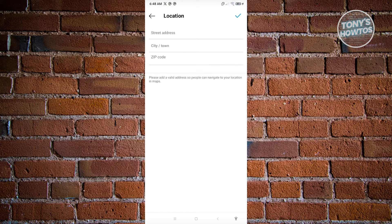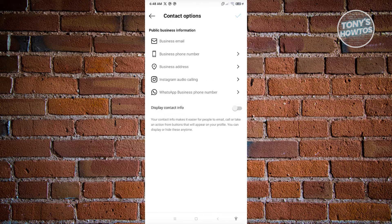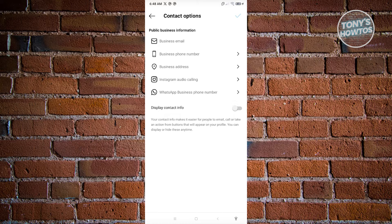Once you're done, hit on the check at the top right of your screen. You will be able to add a location on your account. And that's about it.